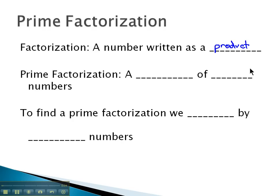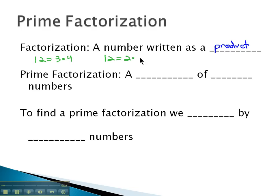For example, a factorization of 12 might be 3 times 4, or something like 2 times 6, a number written as a product.